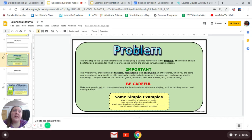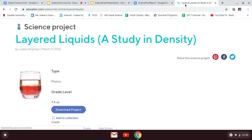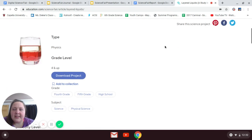Maybe I'll say something like, 'What is density and how are different liquids and objects denser or less dense?' So the project that I picked — there we go, it loaded — the project I picked is this: 'The Study in Density.'